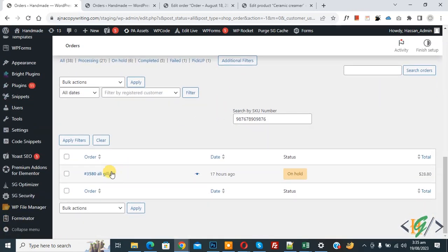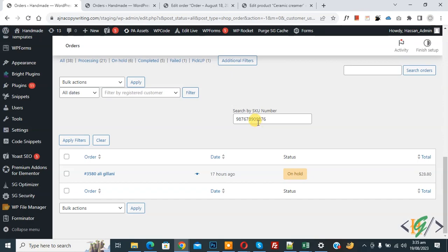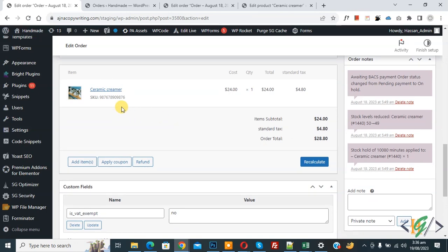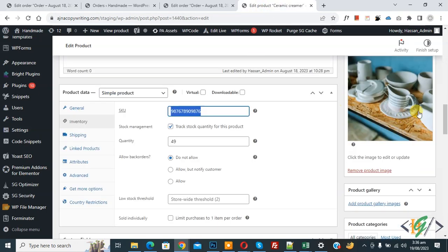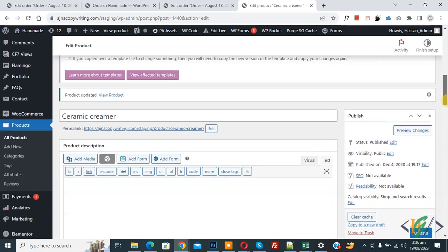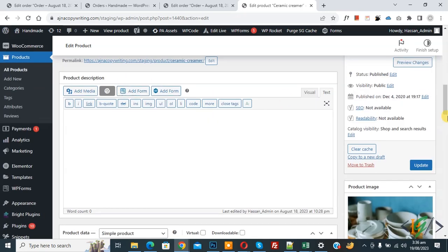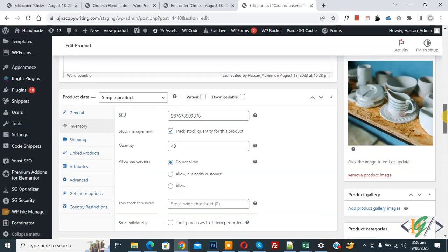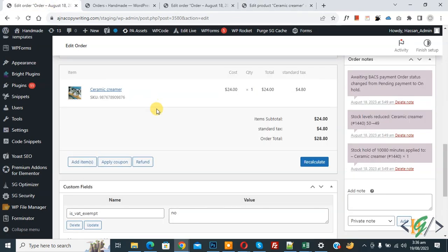Now open order. Scroll down, this is our product ceramic. Now back to edit product. Now you see same product. Now you see product title, now you see image and SKU number. Now back to edit order, now you see SKU number.